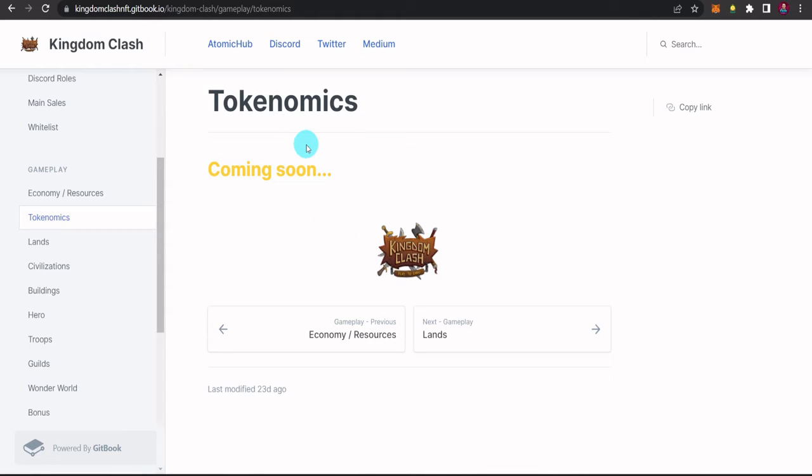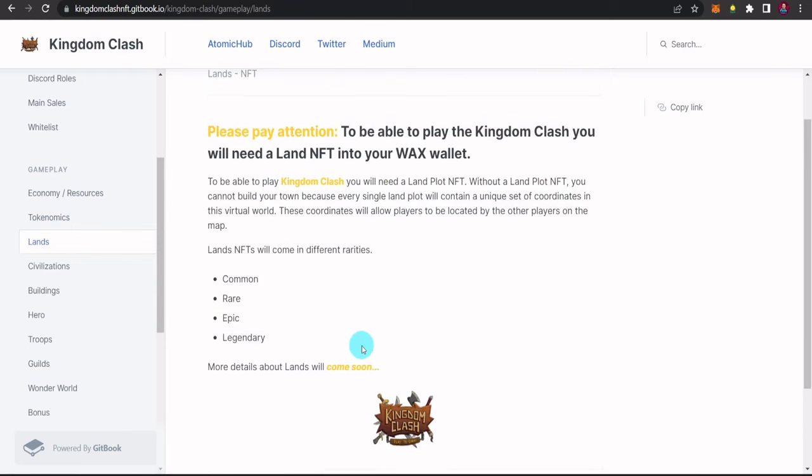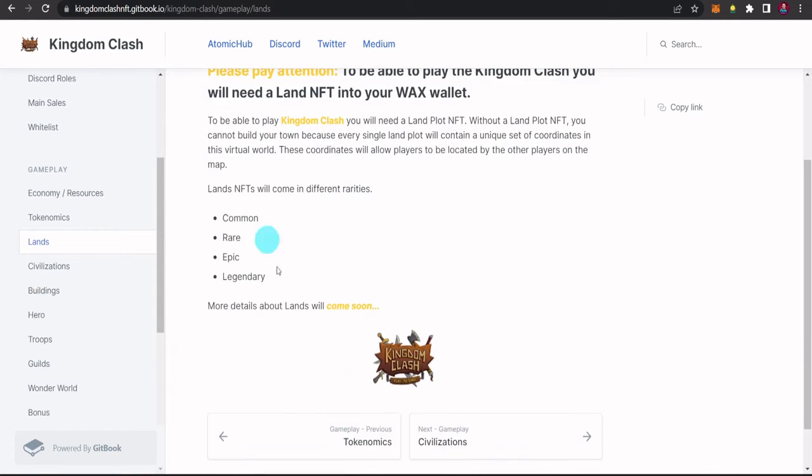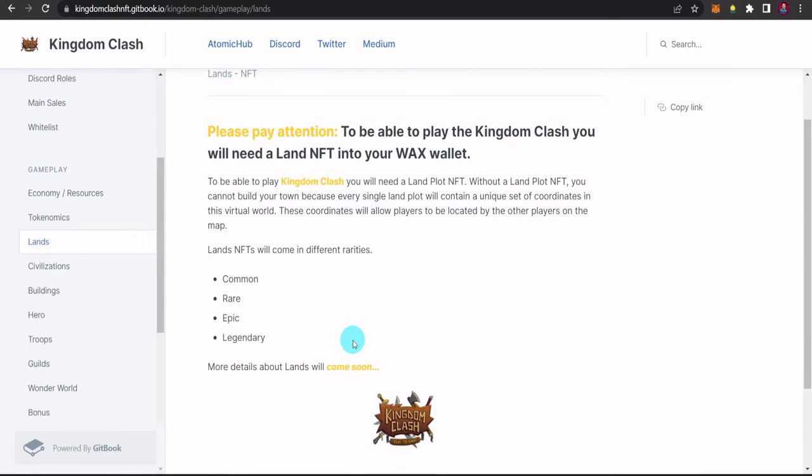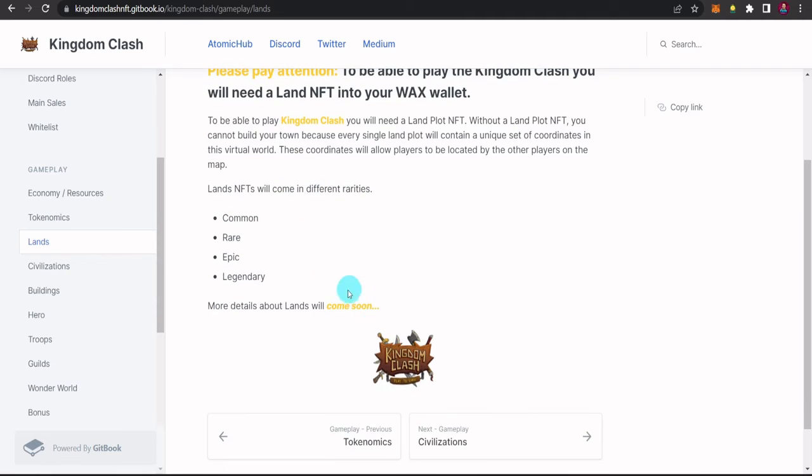So, pag gano'n ba nila ma-sustain yung kanilang token in the coming days, pag nag-launch na yung game. Kasi nga, yung tokenomics, hindi pa ready. Pero may NFTs na tayo guys, ready na rin in the coming weeks, ready na rin yung kanilang game. Mag-launch na rin sila. So, yun yung mga dapat nating malaman. So, ito pa guys, yung isa pang gusto kong iklaro sa inyo. Wala rin kasi ito guys doon sa previous white paper na inano ko na na-discuss ko sa previous video. Kailangan din pala natin guys ng lands. So, sabi dito, to be able to play Kingdom Clash, you will need a land plot NFT, without a land plot NFT, you cannot build your town because every single land plot will contain a unique set of coordinates in this virtual world. So, isa to guys sa kailangan natin malaman pero wala pa rin siyang masyadong detail. Coming soon pa rin. So, ito yung mga question na dapat masagod natin sa mga next video natin or sa next announcement nila.